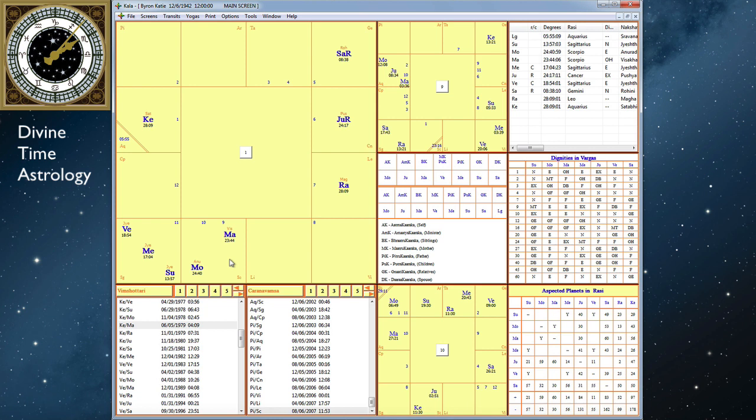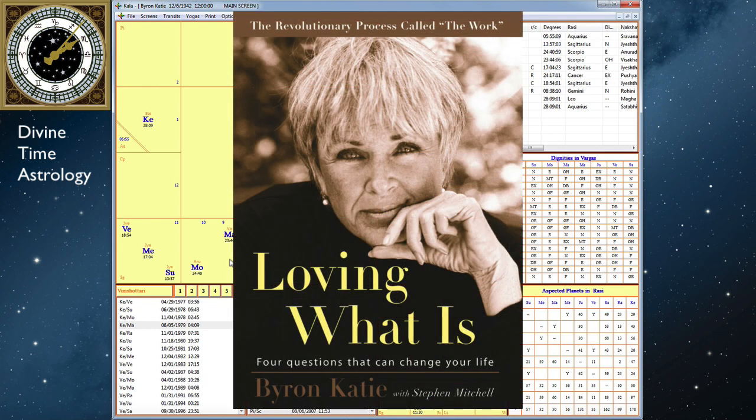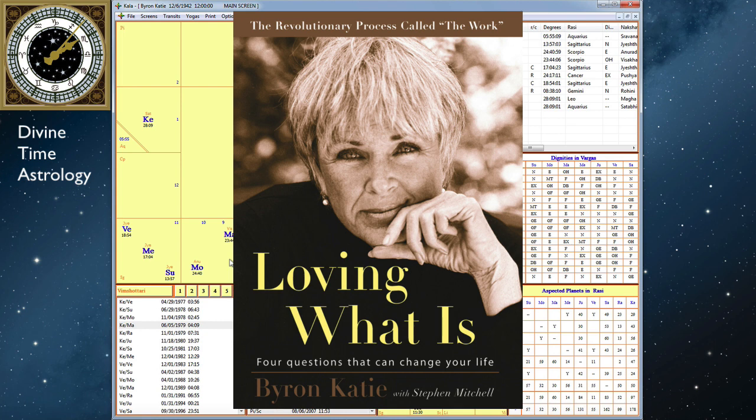And interesting too, she talks a lot about loving what is. She even has a book titled Loving What Is. It's so fascinating to see how this shows up in people's charts, their Atmakaraka and the planets with the Atmakaraka, and how that informs their life and the way they think and what they do.